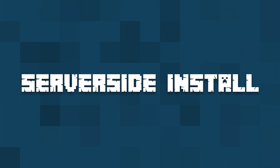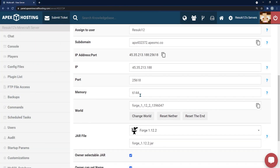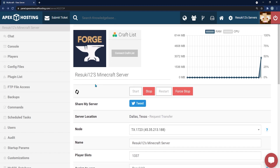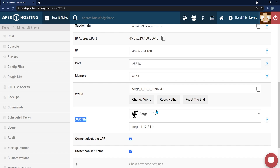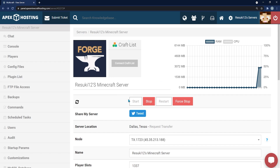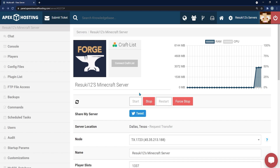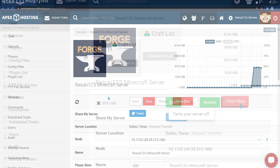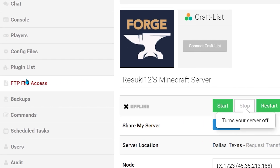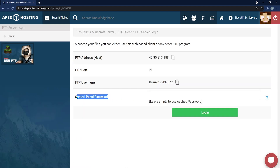To install on your server, make sure you're running a Forge server — something that works with mods. Make sure you're running the proper file; I'm running Forge 1.12.2. Stop your server with the red Stop button. Once stopped, go to the left-hand side and select FTP File Access. Enter your control panel password, or use the login button if you have a cached password.